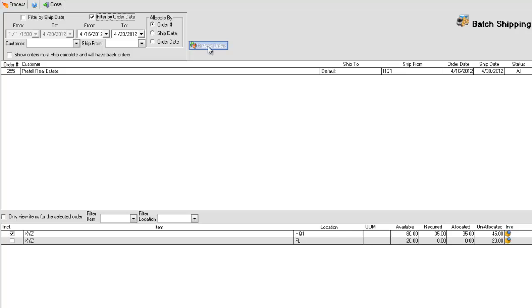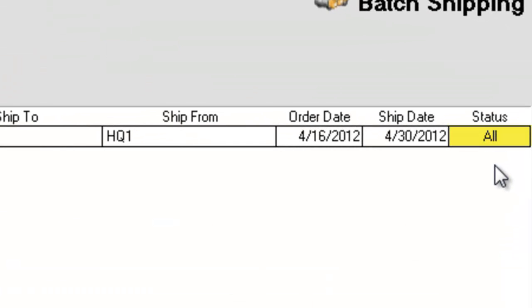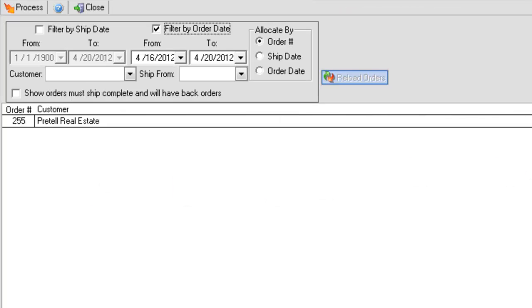The result is summarized in the Status column. Only my first order was listed because the status All means stock is available to ship for all the open items on the order.